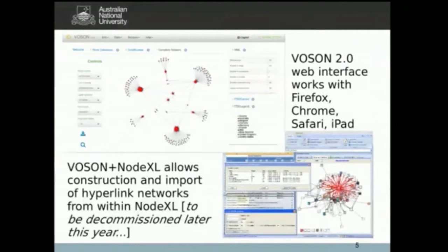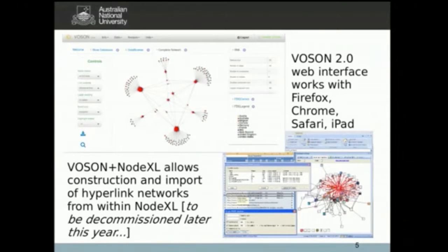This is the web browser version of Voson, showing a hyperlink network being collected and displayed through the browser. On the right-hand side is the plug-in for NodeXL. Voson currently works within NodeXL as well, although we are phasing that out later this year.